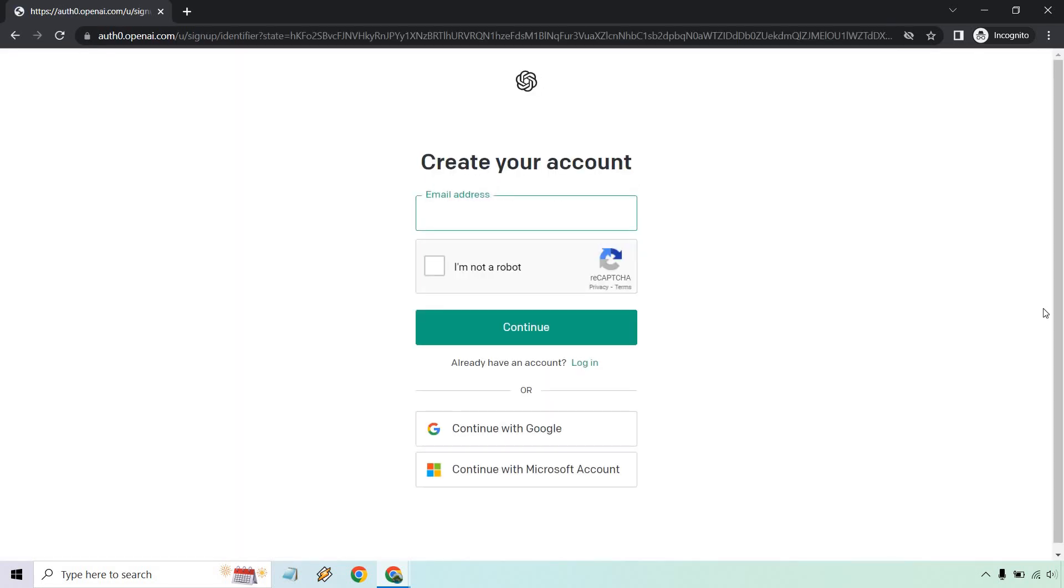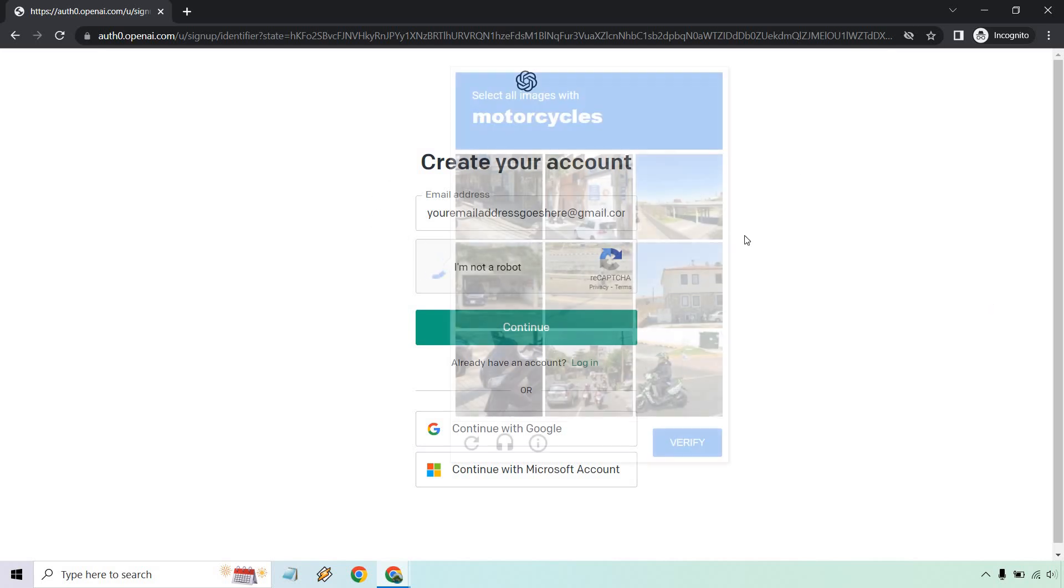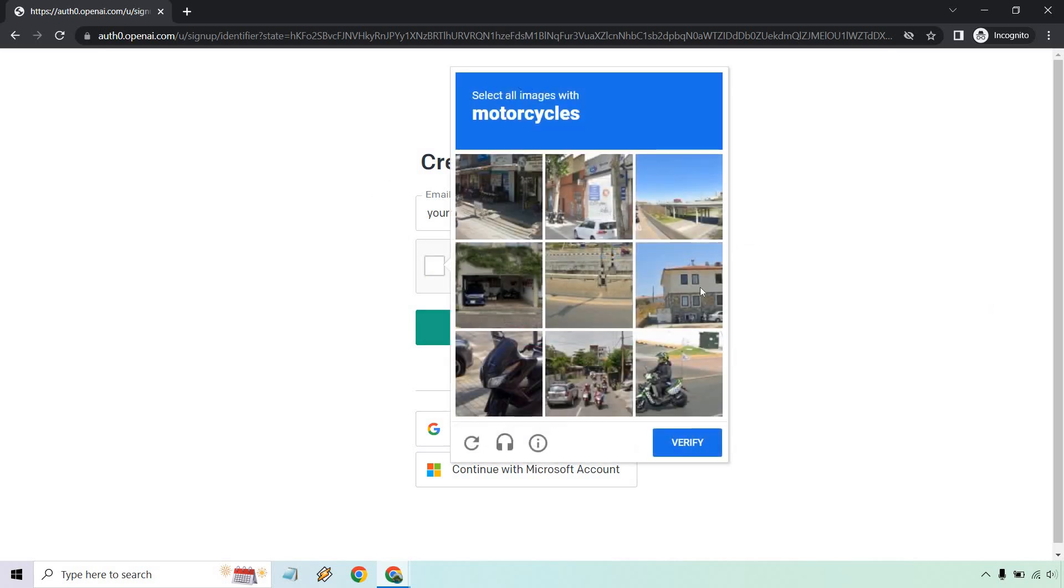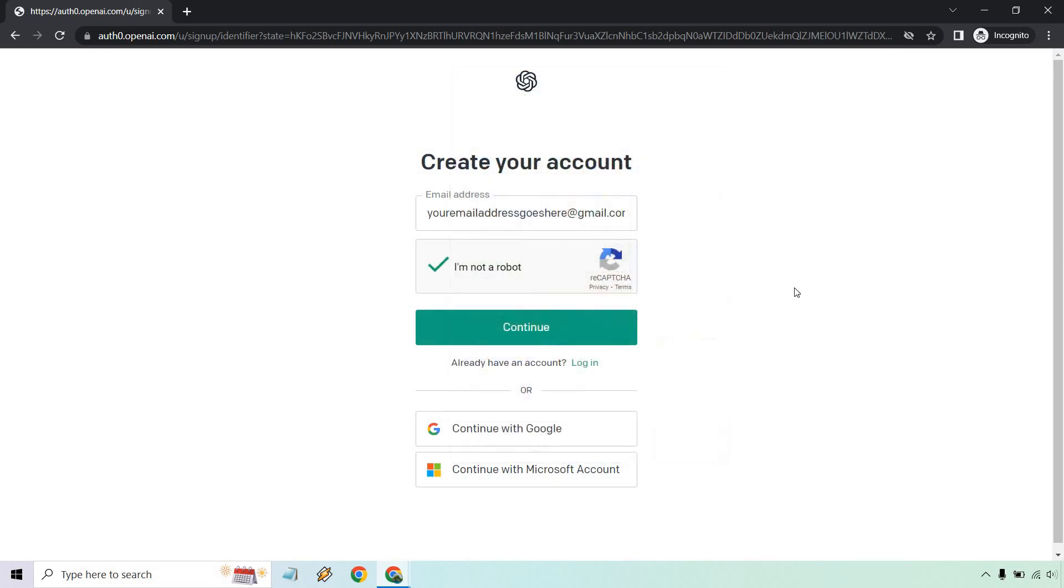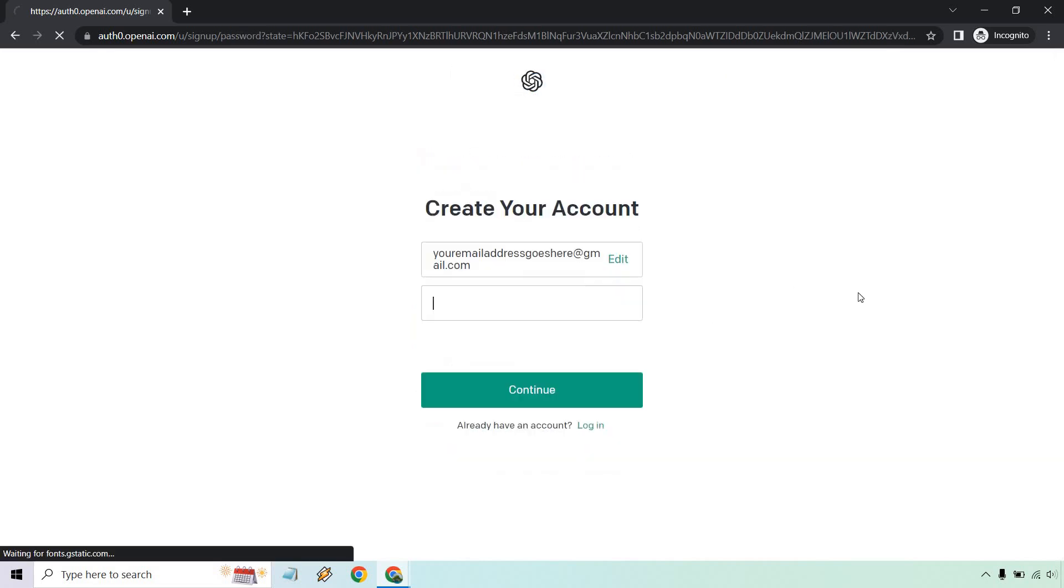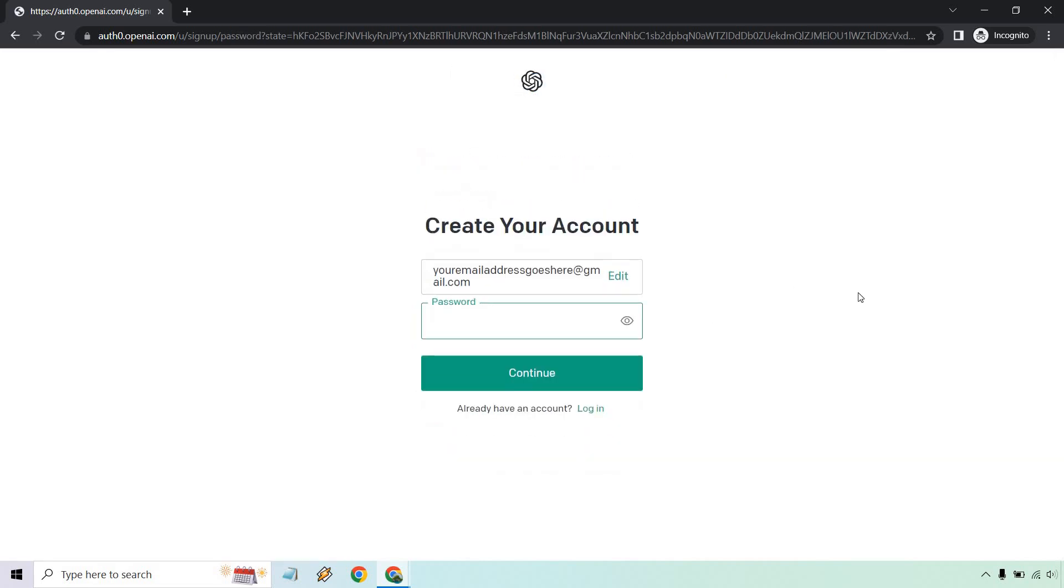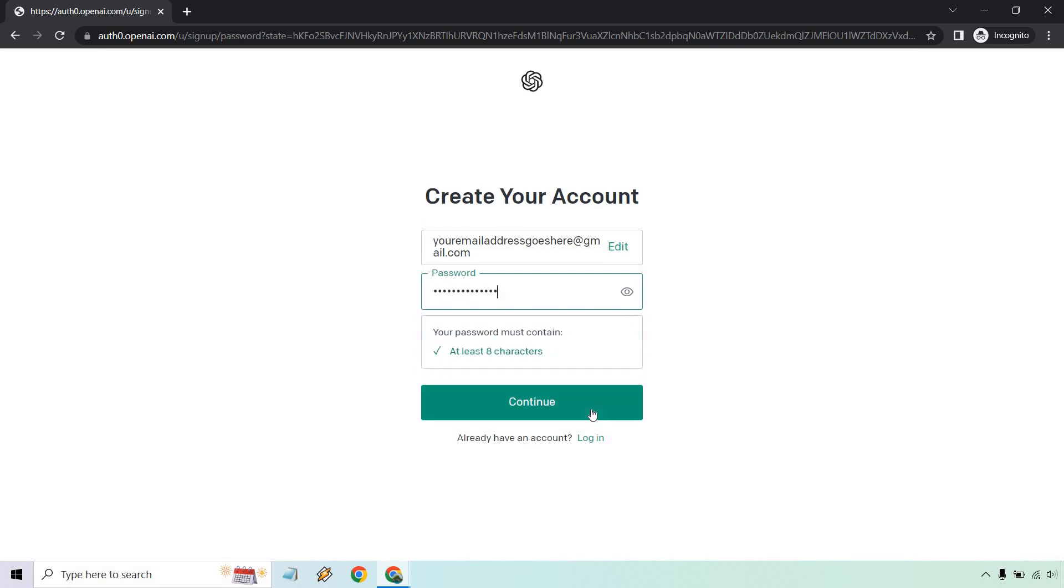Here, what you're going to want to do is enter in your email address or you can do what I already did is just continue with Google. So let's put your email address goes here at gmail.com. I am not a robot. And of course, this may or may not happen. These are always fun, but let's verify and click on continue and give it a password and continue.